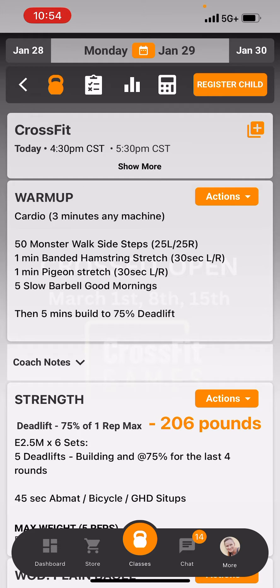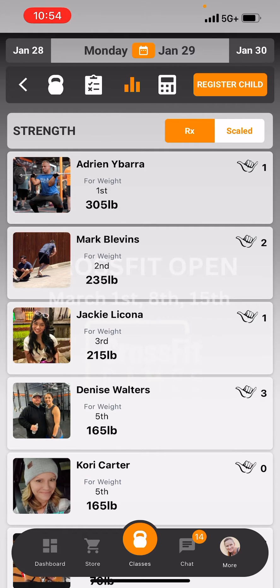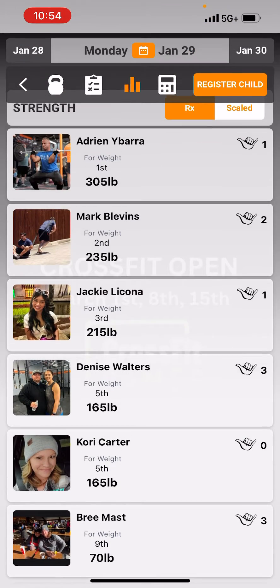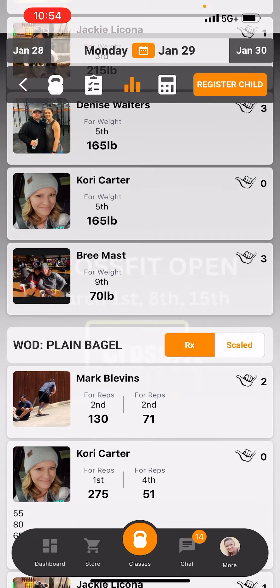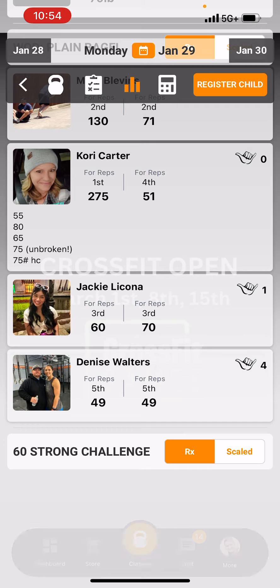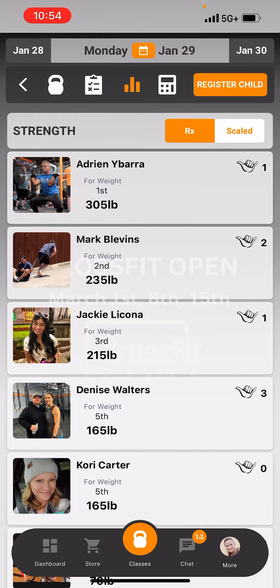Once you've scored it, if you click on the three bars next to the checklist, these are all the people that have scored the workout for today. It starts with the Rx, and you can toggle over to the scaled if you want to — you'll see everybody on the roster. There's also a function that you can hide your score if you don't want to be on the leaderboard list, but you actually want to keep track of what you're doing. You can do that as well.